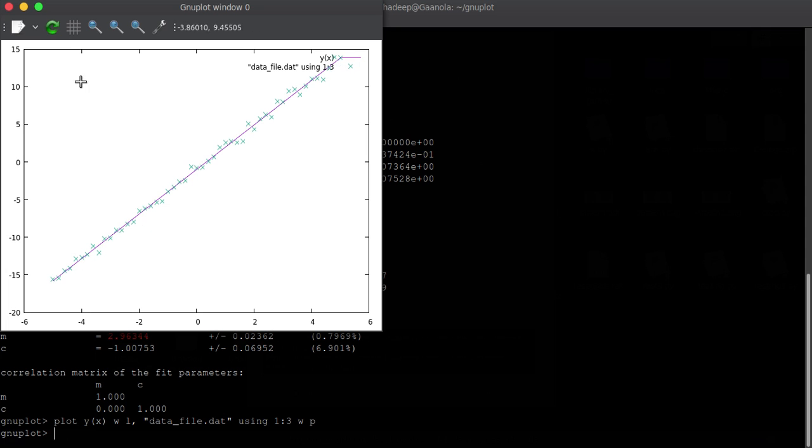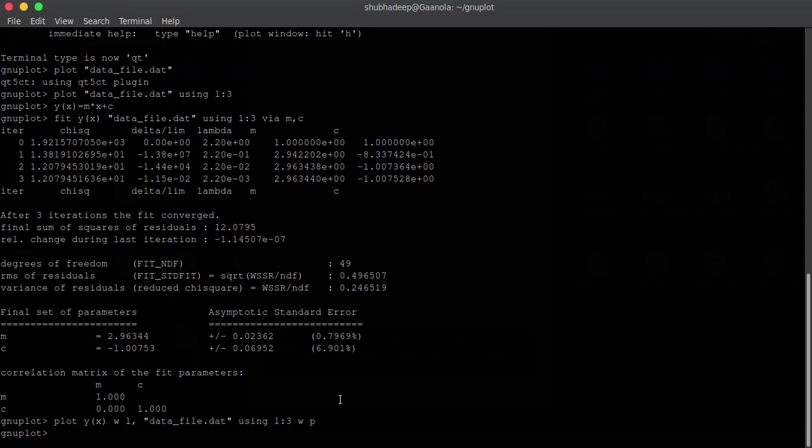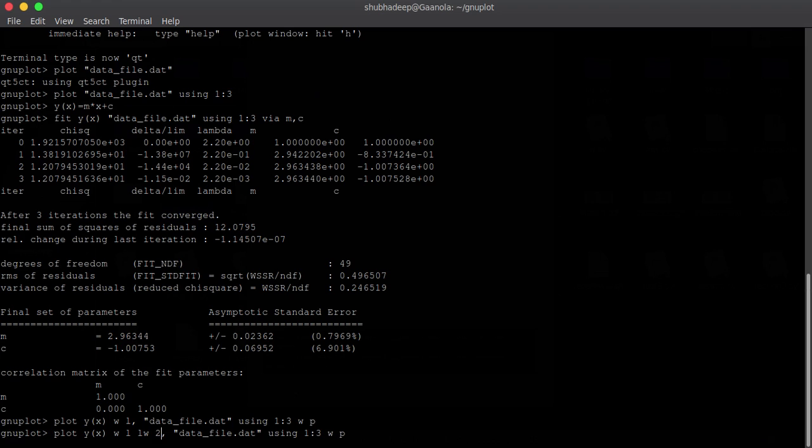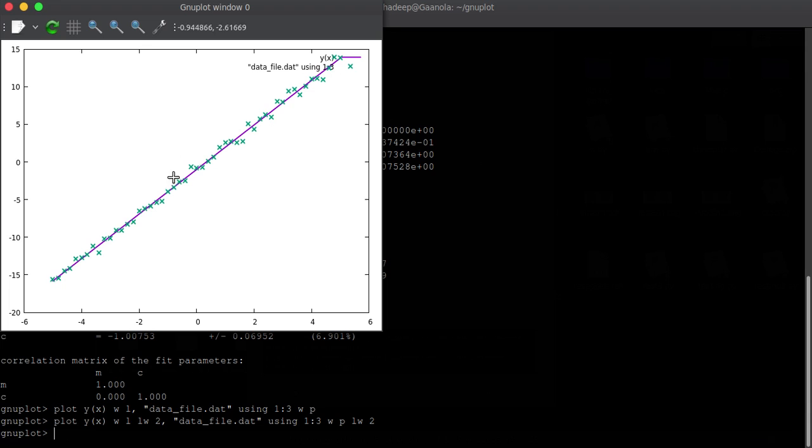So, let me just increase the line width. Let me make it line width two. LW means line width. And here also let me do this. Now you can see the green crosses are the data points. And this purple line, the smooth line is the fitted line. And you can see that it fits well actually.